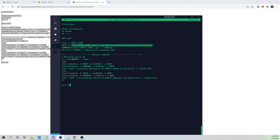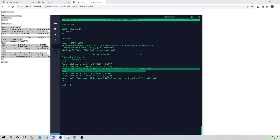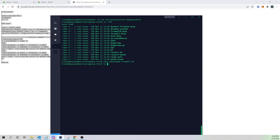Briefly walking through the script: we first strip out the source IP address that AbuseIPDB has returned back, flagging it as malicious, and assign that to the variable `source_ip`. We then use iptables to create a DROP rule using our `source_ip` variable. So the malicious IP that triggered the alert will have an iptables rule created for it. Finally, we echo out to our active-response.log file saying this source IP has been added to the blacklist.